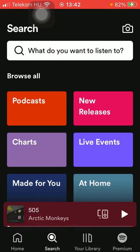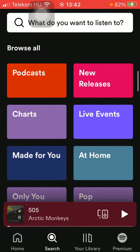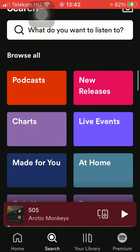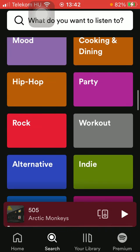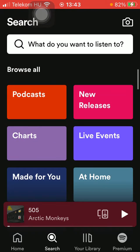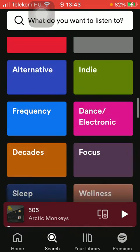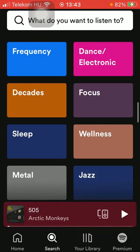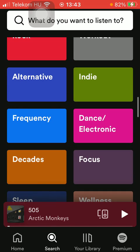Here you can select from these categories in the Browse All section. Click on a genre that you prefer, or you can also see other categories like Wellness, Focus, and so on.